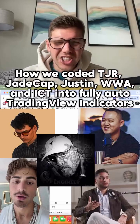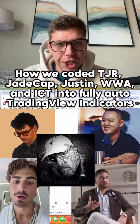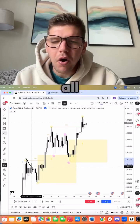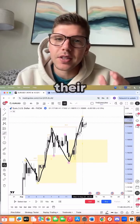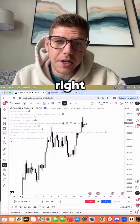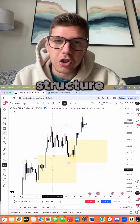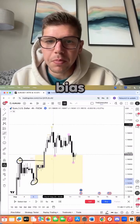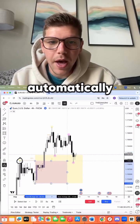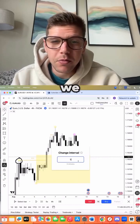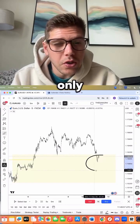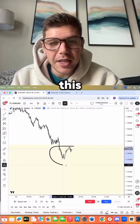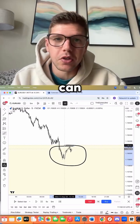Here's how we coded TJR, Jade Cap, Justin Whirling, WWA, and ICT into TradingView indicators. They all use high time frame alignment to guide their lower time frame entry. As you can see, we built the enhanced market structure — when it has a break of structure, that determines the directional bias. In this case we are bullish, it automatically creates the high time frame zone, and we move into lower time frames for entry only when price is within a higher time frame zone.